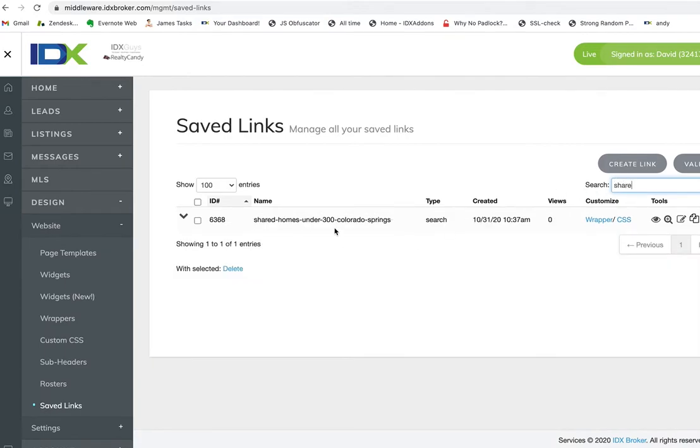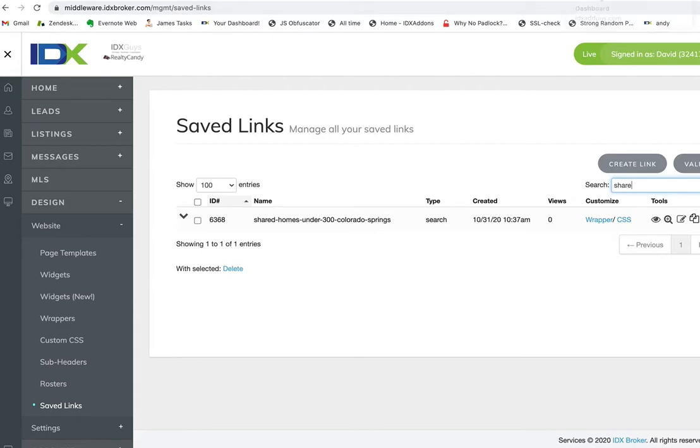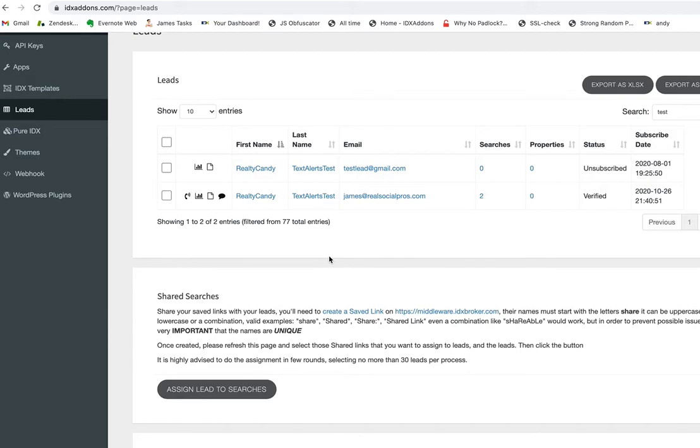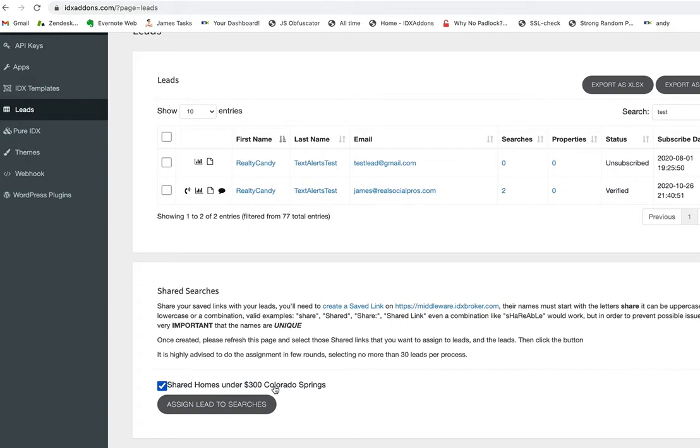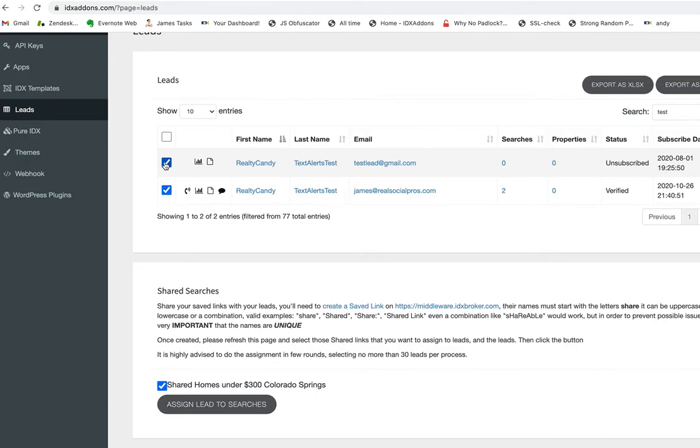Now what I can do is come back here to IDX add-ons and reload this page with the leads. Now you can see I have this option here, so I can add this to these leads.